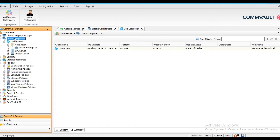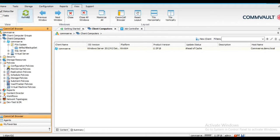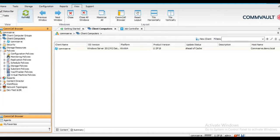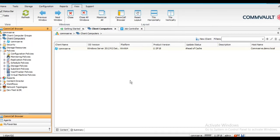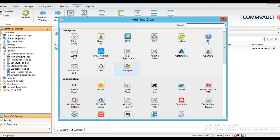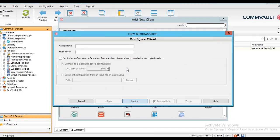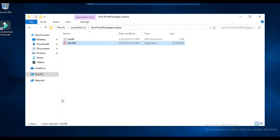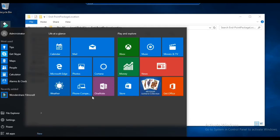As I said, once the installation is done it will appear in your Client Computer section. Just refresh and you will get it. If you have not gotten it, you can register using this option. If the communication is proper it will come up in the Client Computer section; otherwise you need to enter the client hostname here and fetch this information.